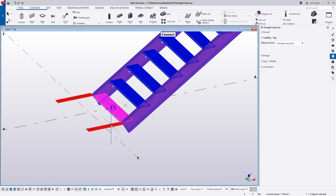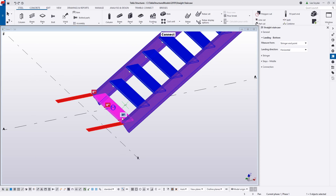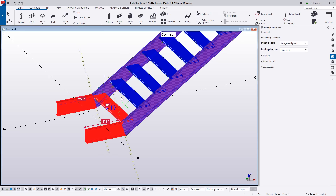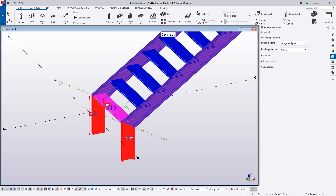The same idea applies to the bottom landing — if I click on this and want a dog leg, I can put in quick values. I can also come to the side pane and control the landing direction. Right now it's set to horizontal; I can change that to vertical and point these down, just as you would expect.